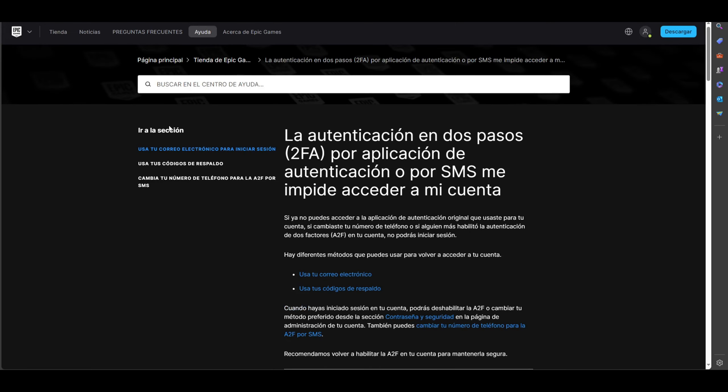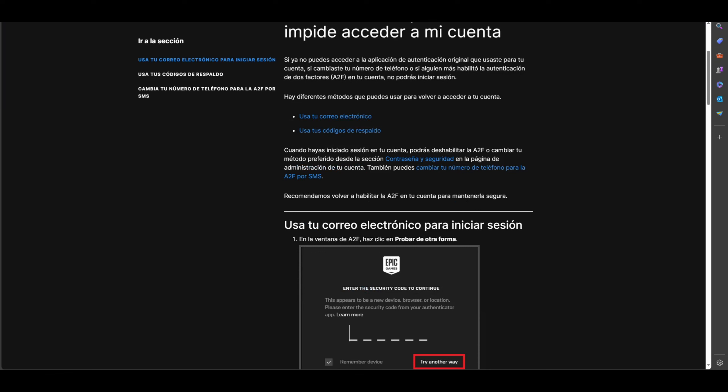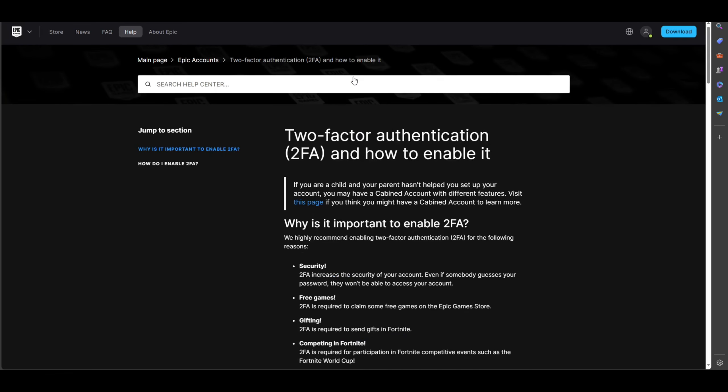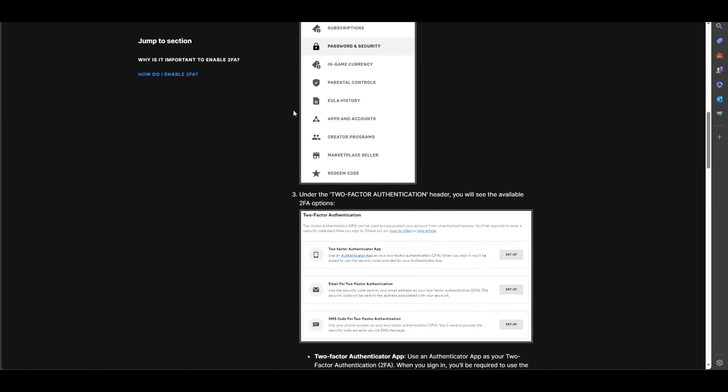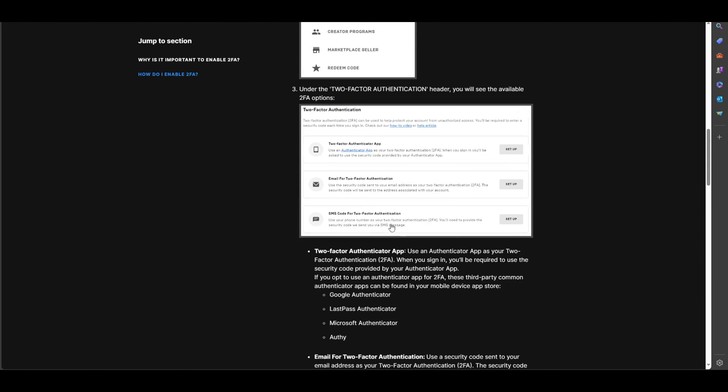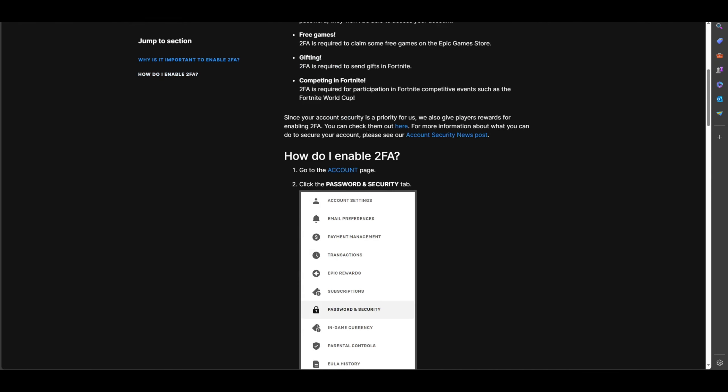Epic Games basically owns Fortnite. Well, let me explain. For that, you need to have two things. You can do it on the web. If you see, you are here in the Epic Games store.